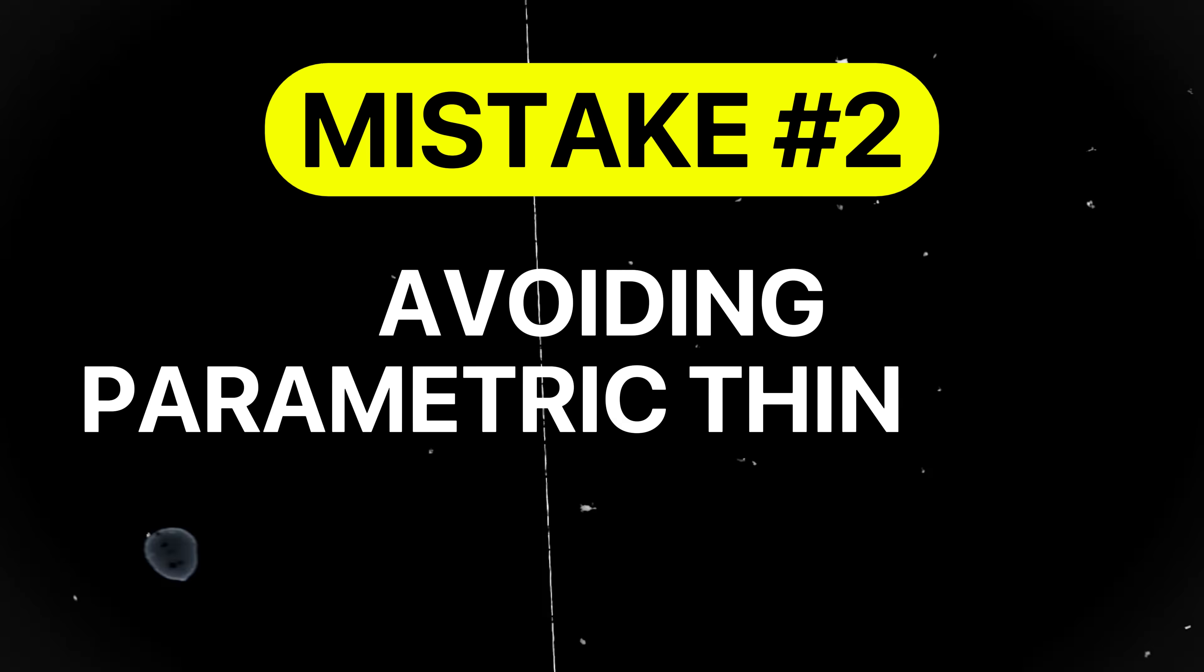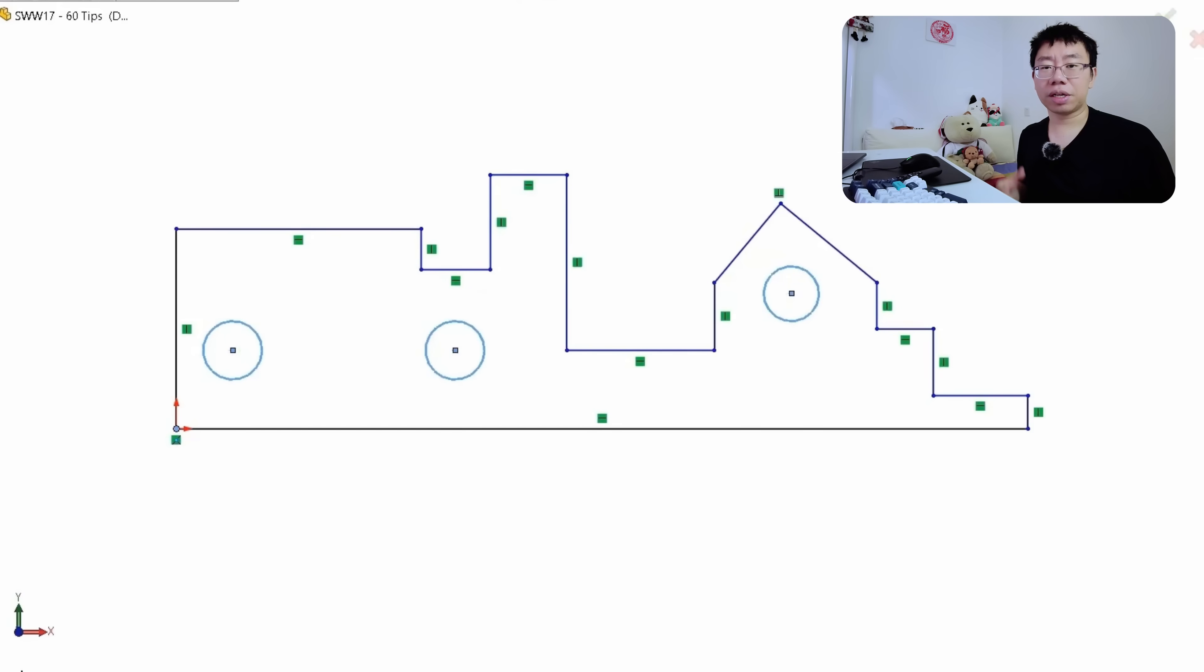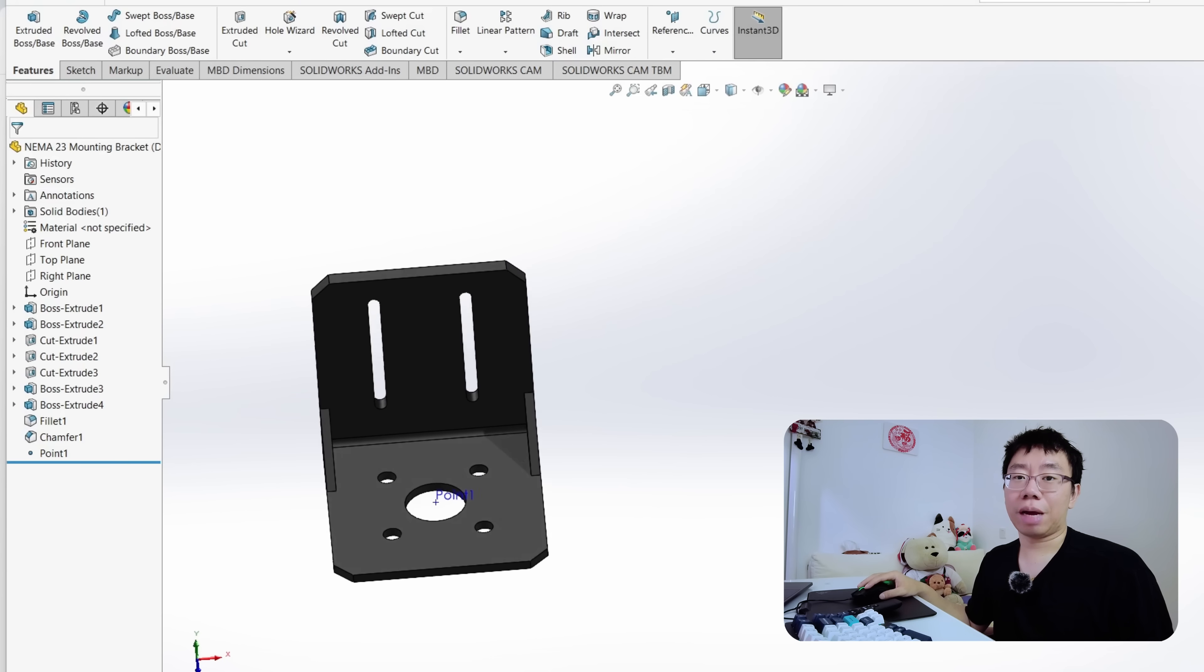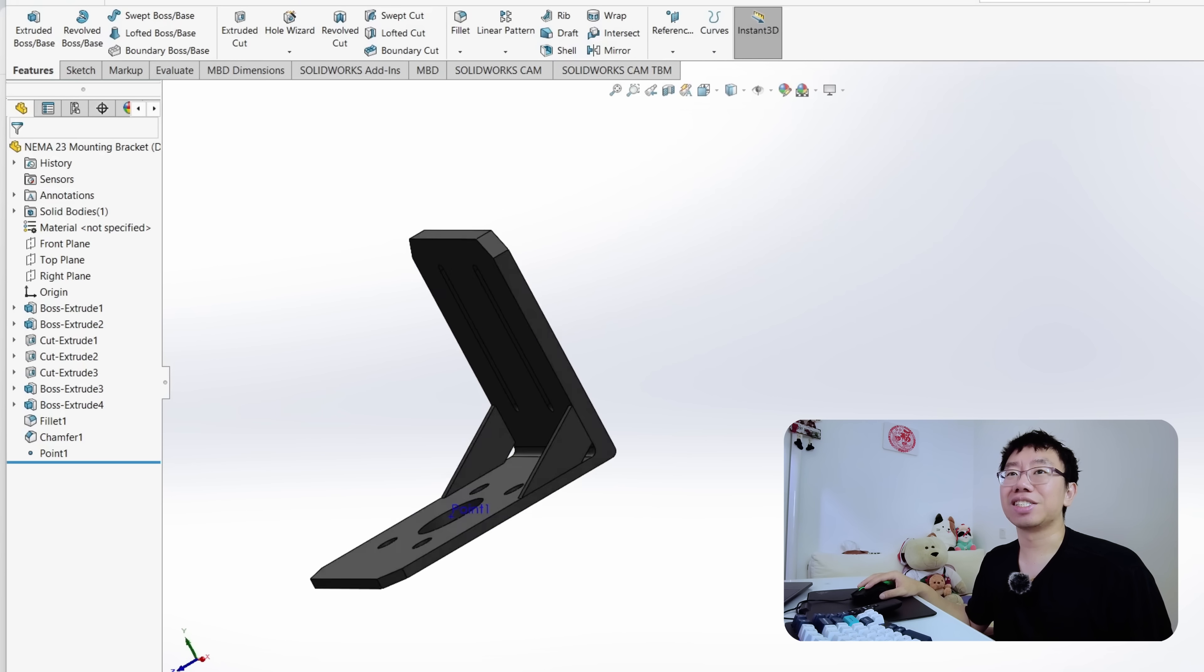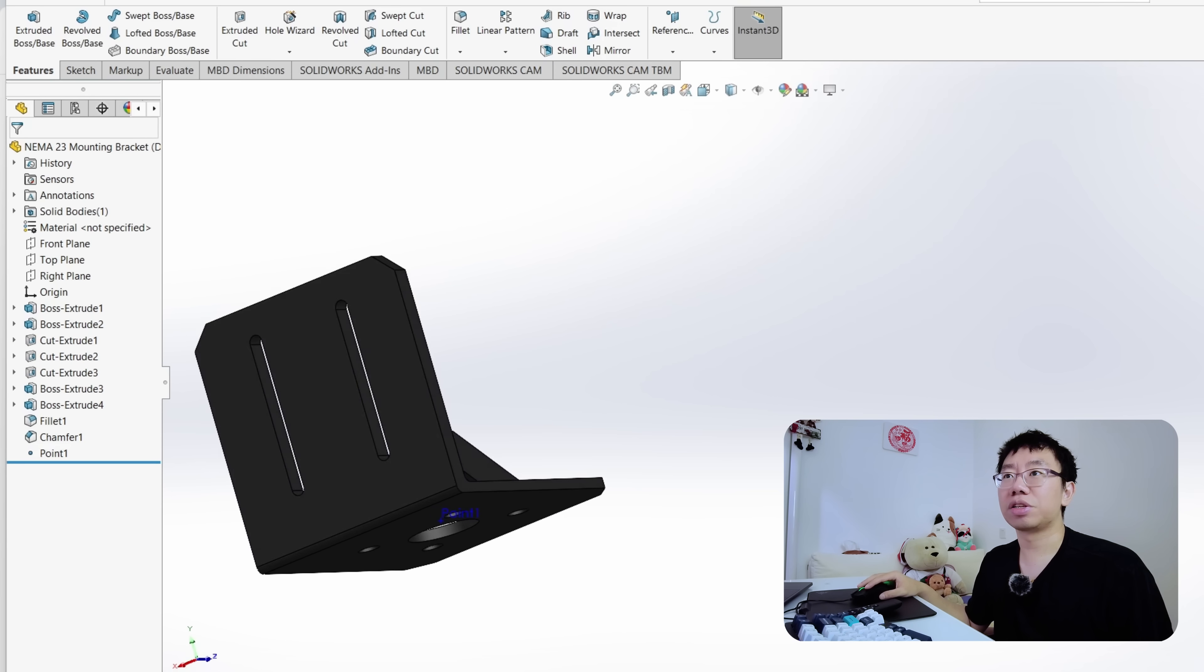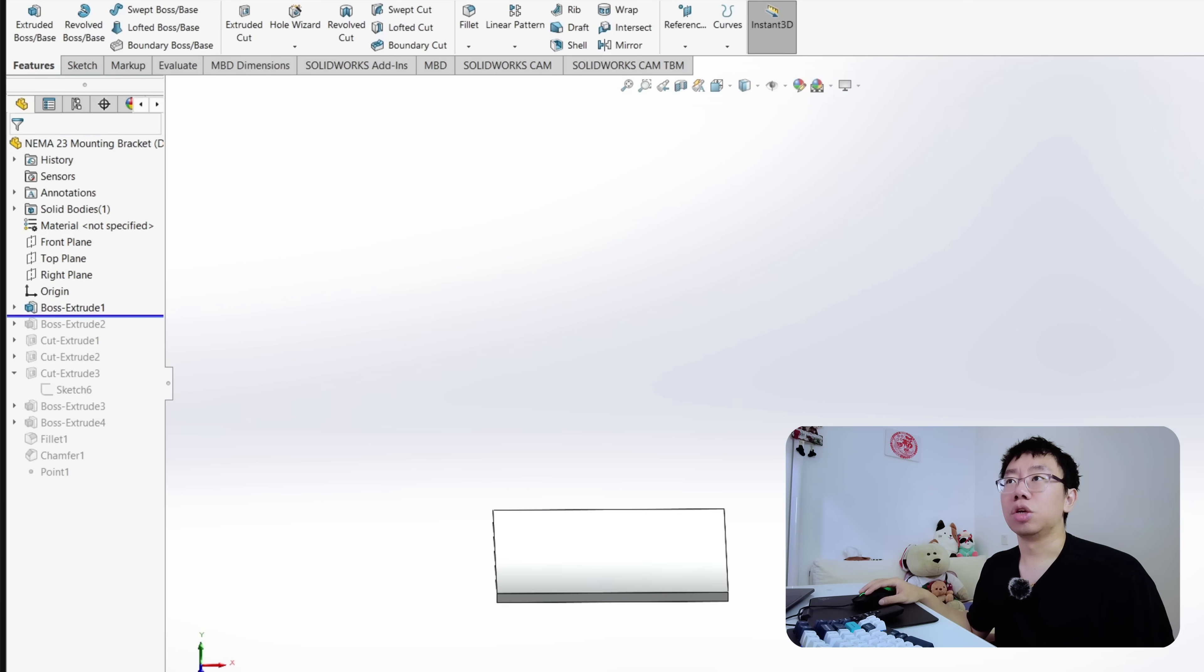Mistake number two is not incorporating parametric thinking. Parametric thinking allows your designs to adapt efficiently to changing requirements. Hard coding dimensions everywhere is a major mistake.